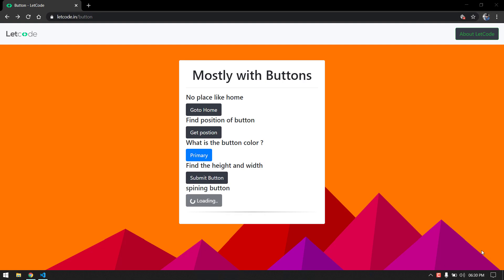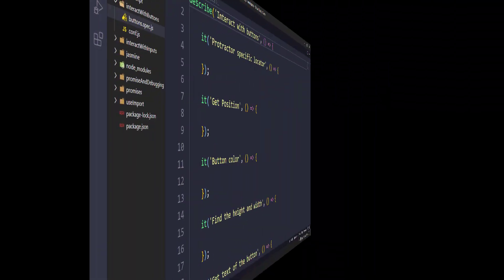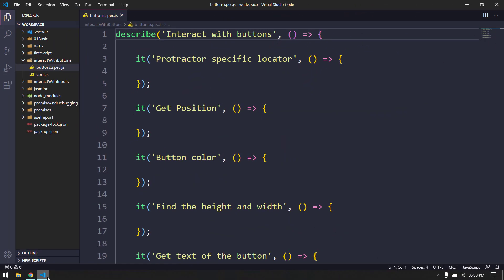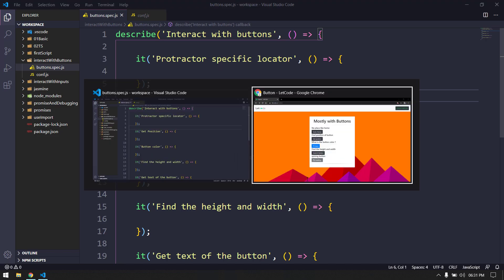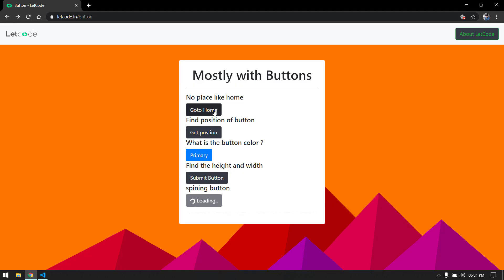Welcome back to our Protractor series. In this video we are going to learn how to interact with buttons. I have created a folder called 'interact with buttons' and also a spec file and conf file. Within the spec file we have to write our test cases.